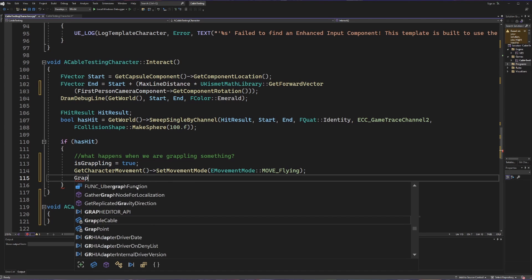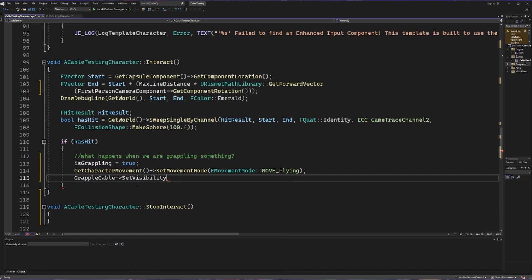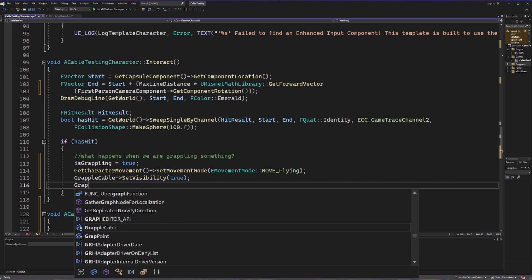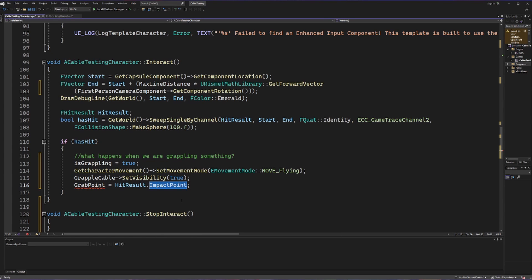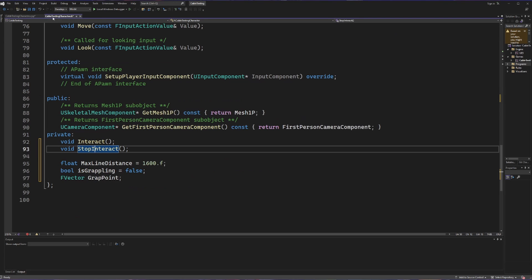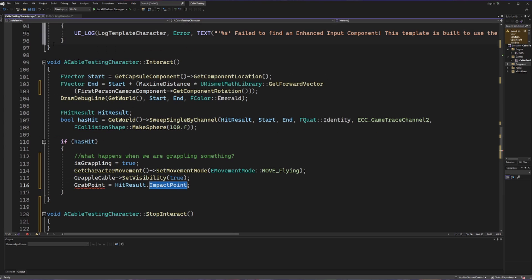Finally, we're going to take that FVector 'grab point' and set it equal to the impact point from our hit result — so our grab point equals wherever the impact of our line trace took place. I also noticed a typo in the header file where I had misspelled 'grab point' — changing that P to a B restores everything.